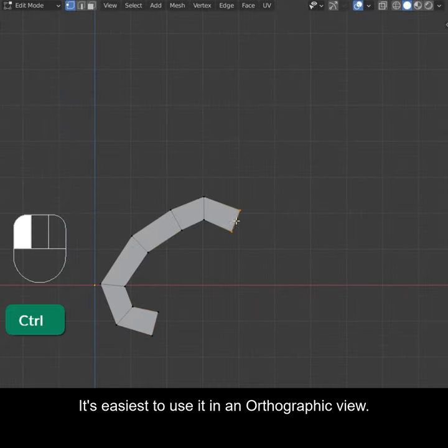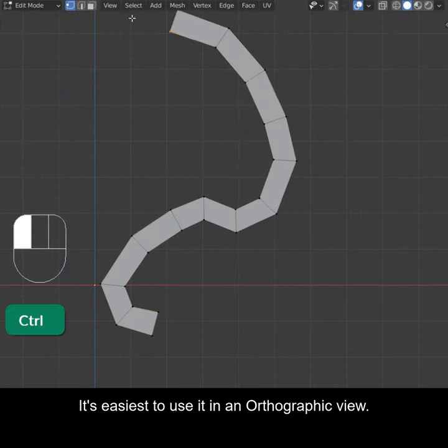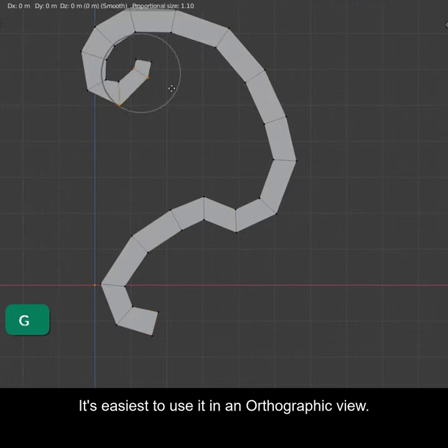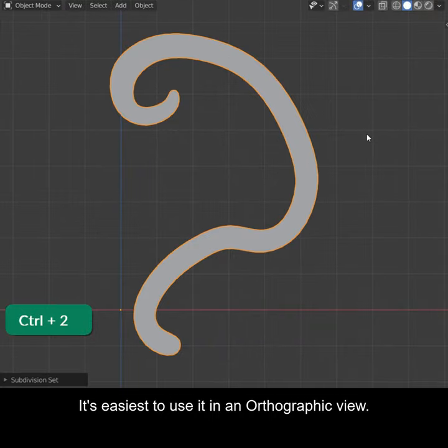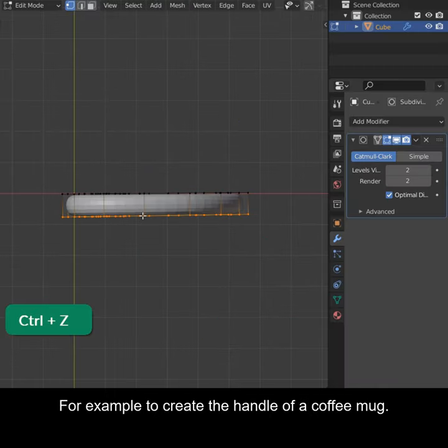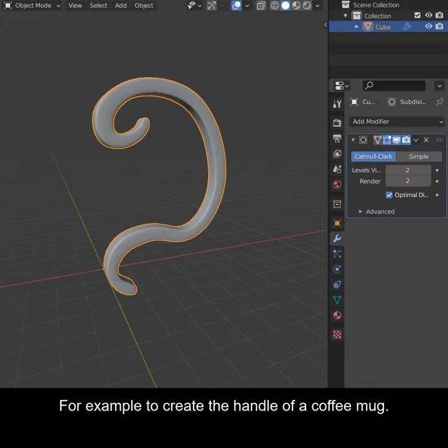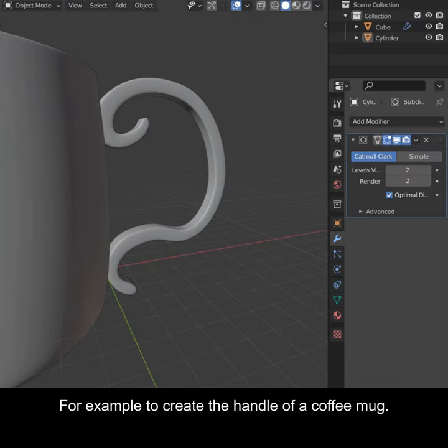It's easiest to use this in orthographic view. For example, to create the handle of a coffee mug.